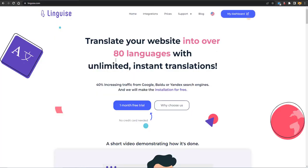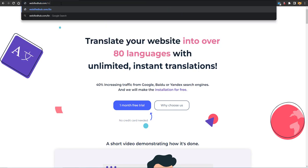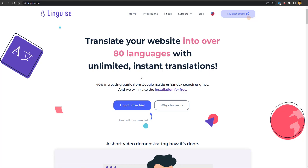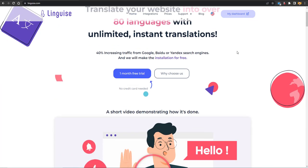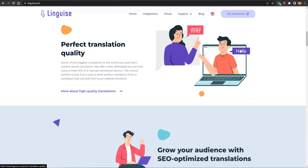First, go to linguiz.com, or type webifiedhub.com/linguiz, or use the link in the description. This is the website — you can see it loaded when I typed that link. This tool will translate your website into over 80 languages with unlimited instant translation. This is their home page.